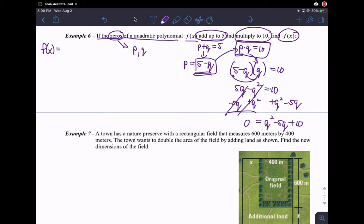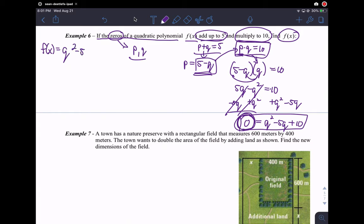Now I have identified that this polynomial has zeros of p and q. Using the information they gave me, those zeros generate this polynomial. p is 5 minus q and p times q is 10. So they are the roots or the zeros that gave me this function. The answer to the question is q squared minus 5q plus 10. This doesn't factor like a traditional quadratic polynomial, but you frequently have to work backwards from solutions to get a function.